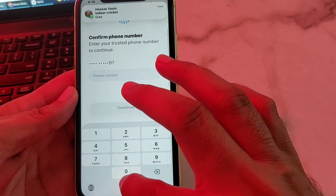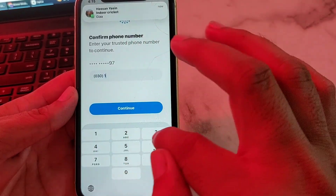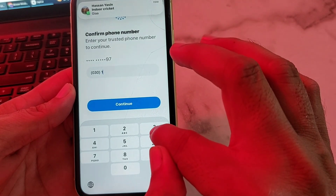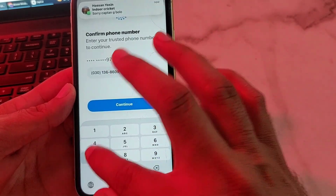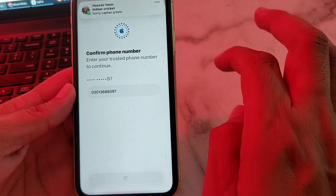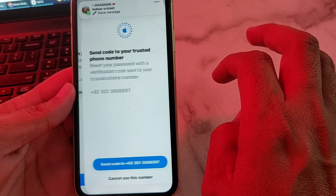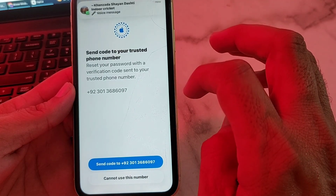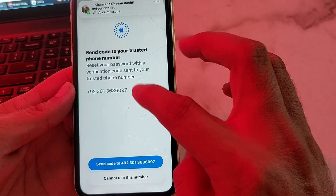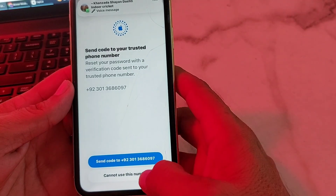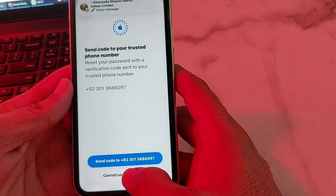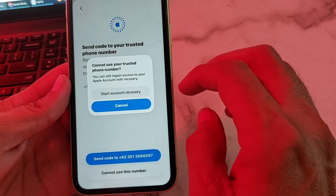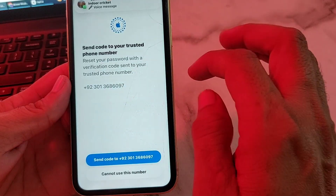Then after that, it will ask you to enter your phone number. It's asking me to send a code to that number. Here I will tap on 'Cannot Use This Number', and after that tap on 'Start Account Recovery'.